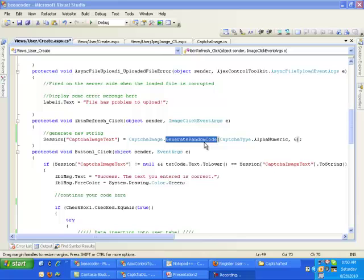This method actually gets a new numeric number or maybe a string every time whenever the refresh button is clicked.